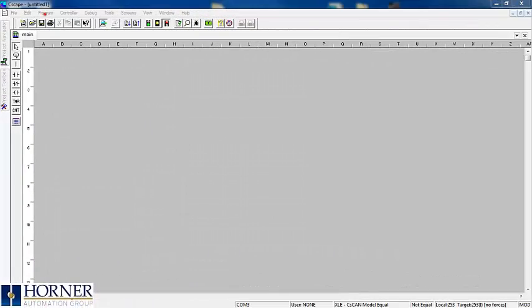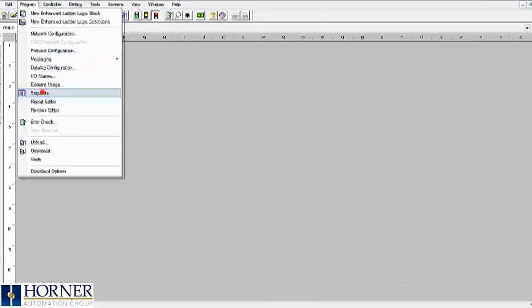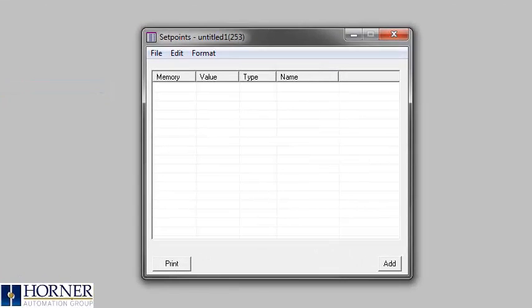We will start by going to the program drop-down menu and selecting set points. This will open up the set point entry table.